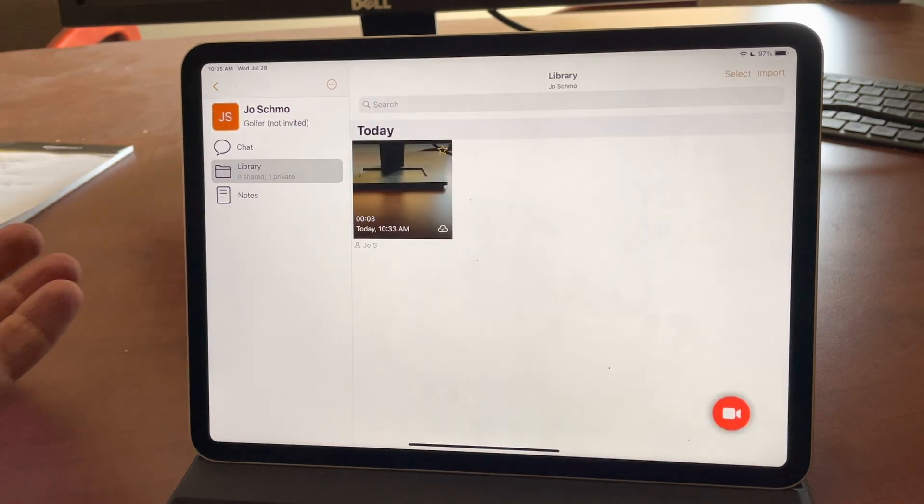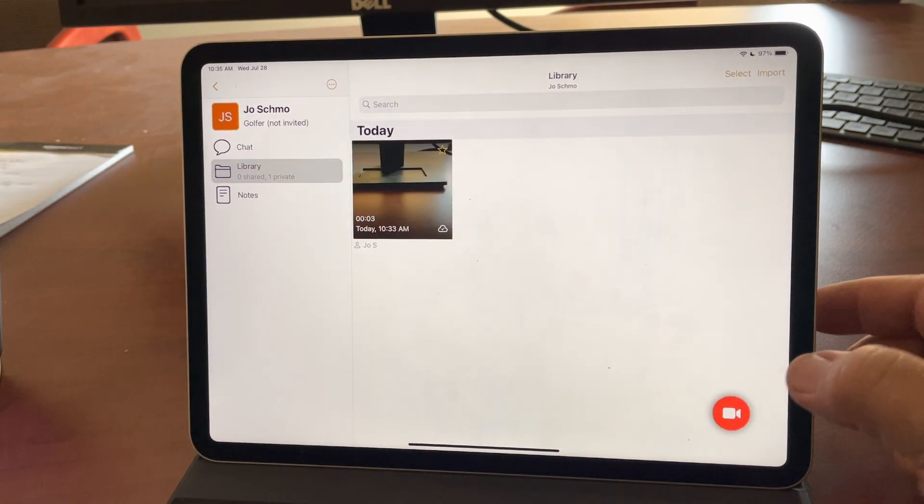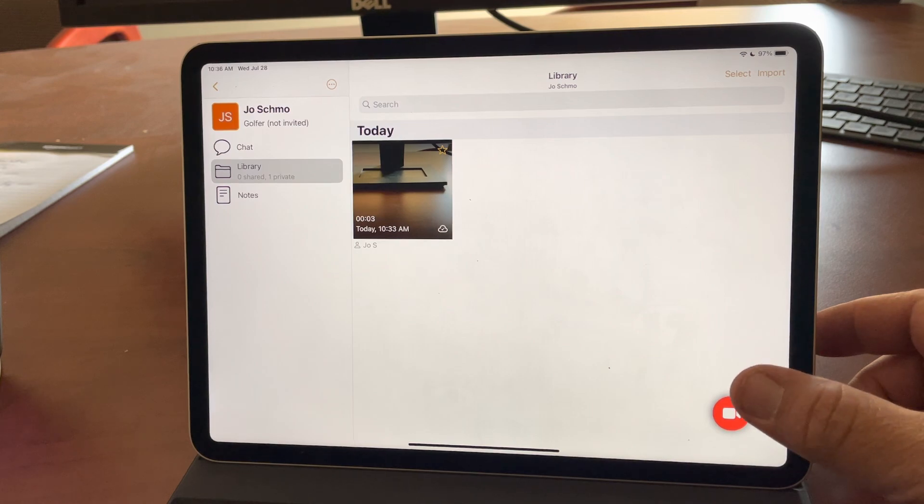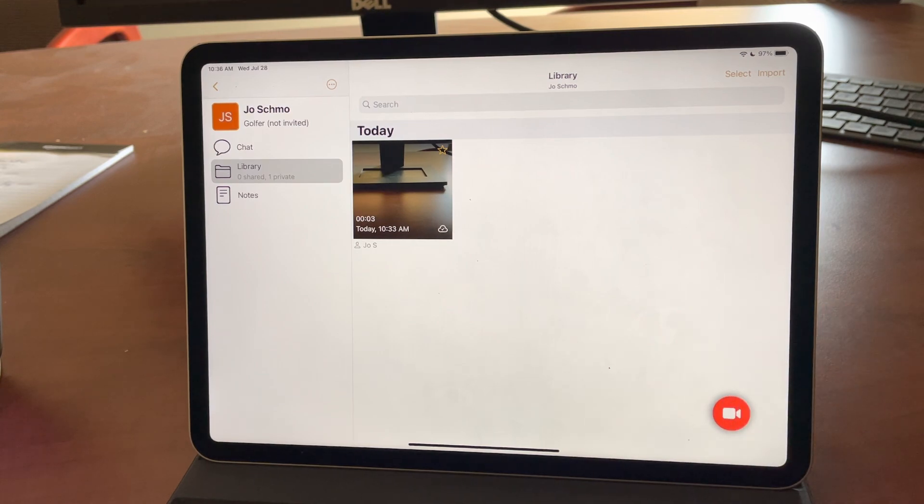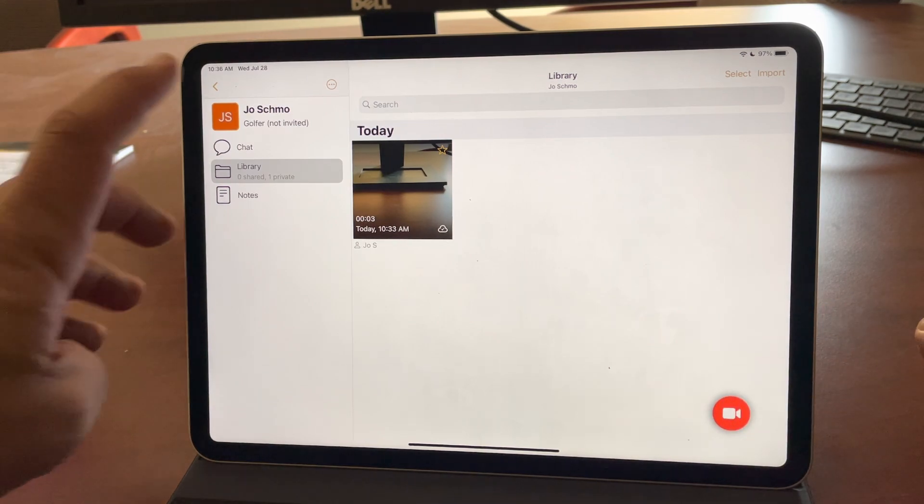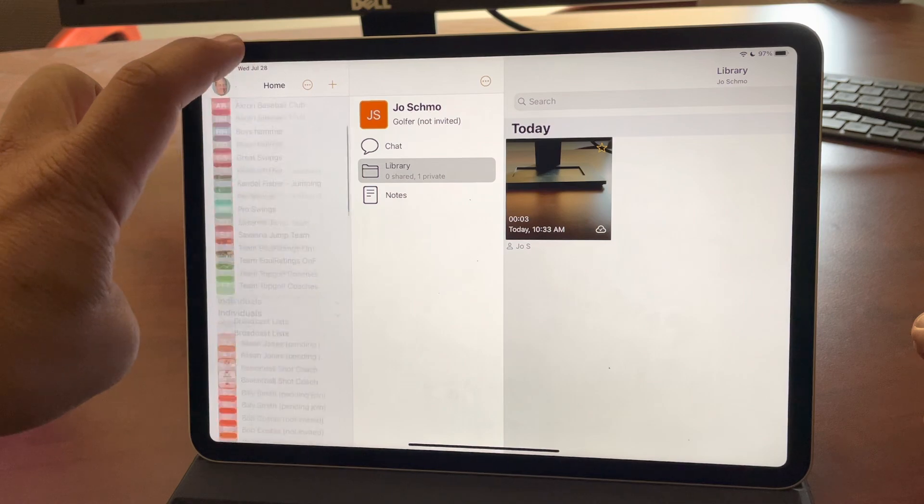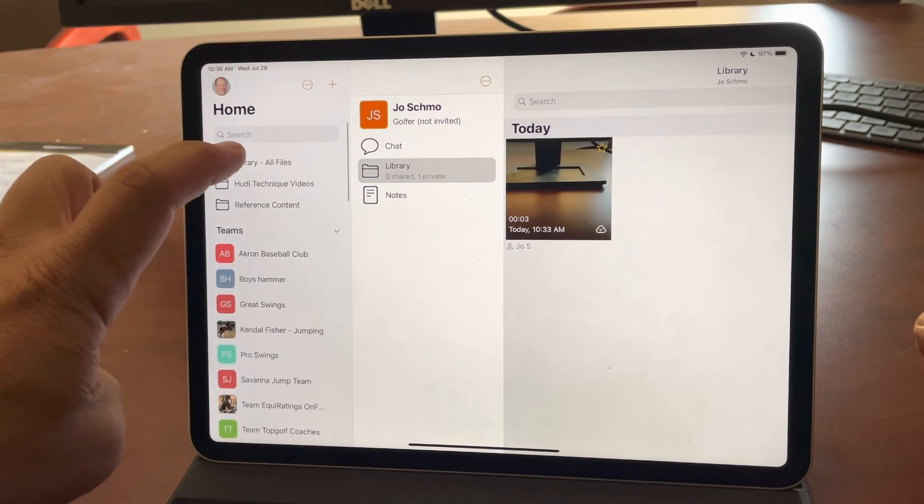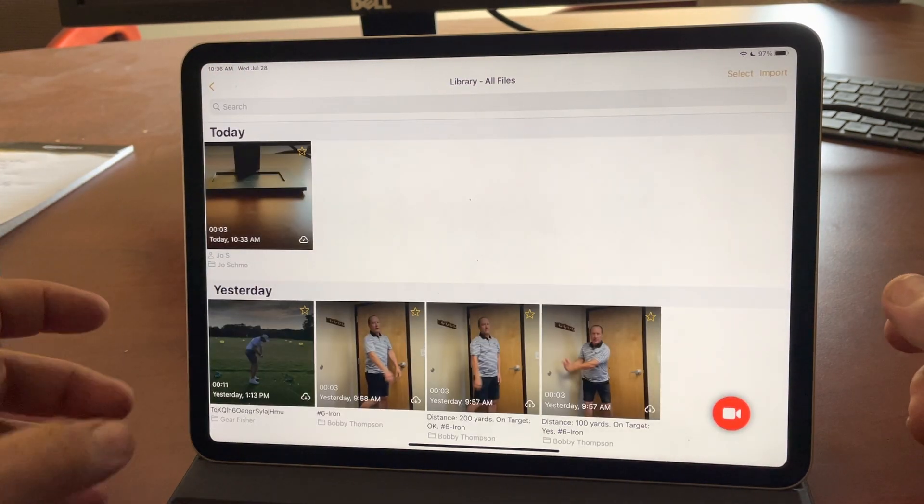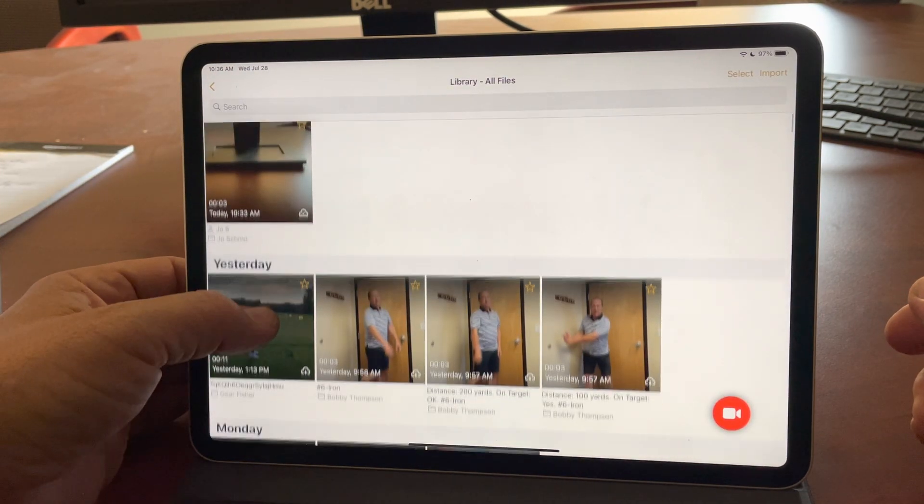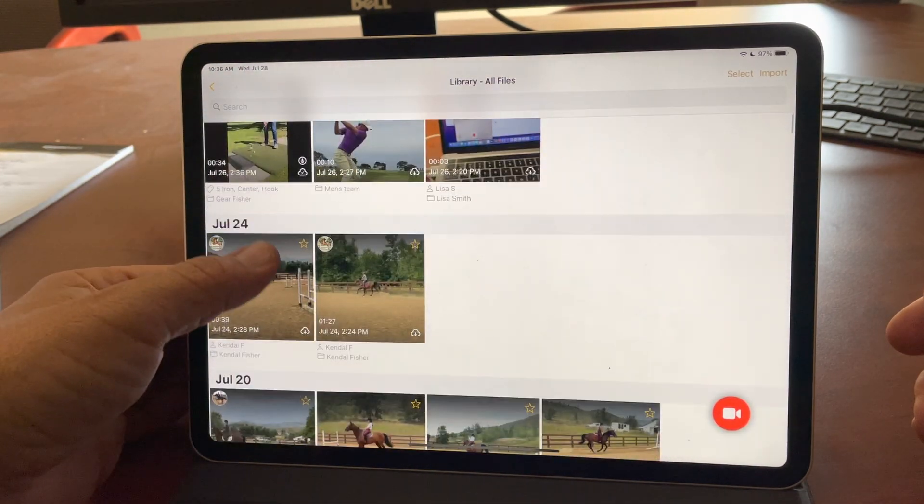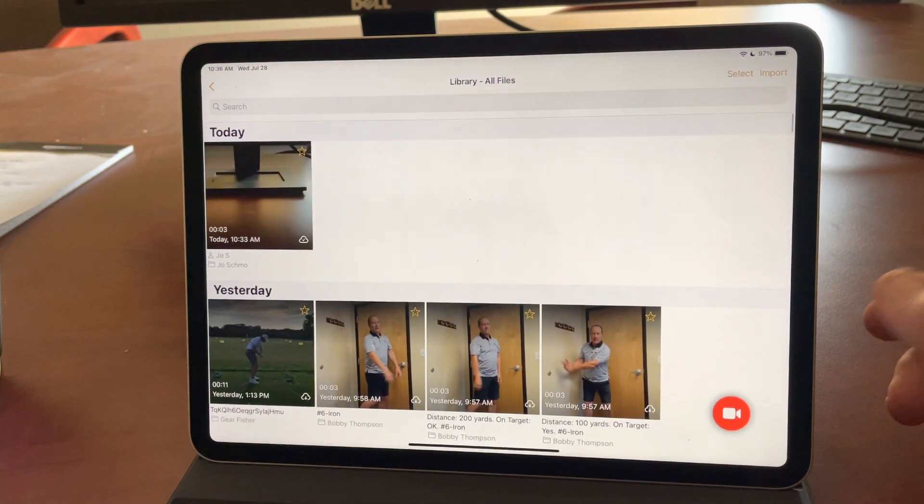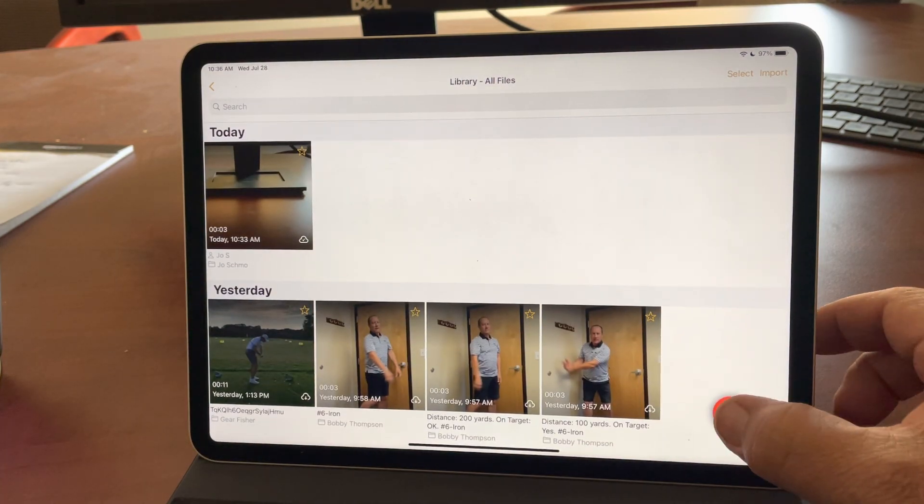And in the future, when Joe comes for a lesson, you can record directly under his library just for convenience and clarity. But you can always go back. I'm going to tap the top here to the all files and record video here. And then now I could tag Joe in the future.